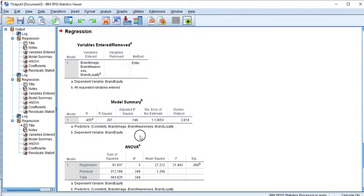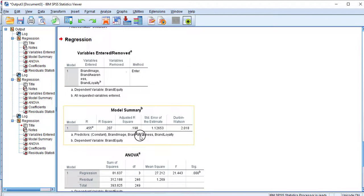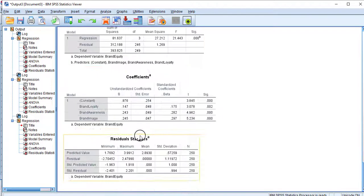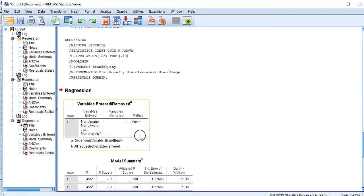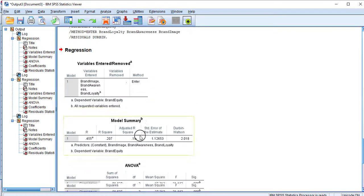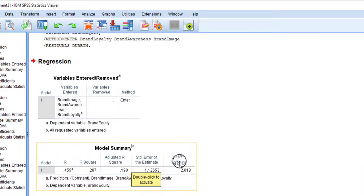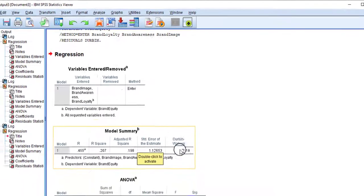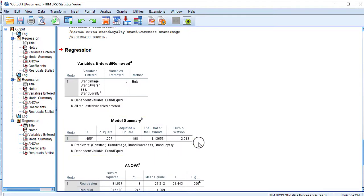Here are the results. These are regression results. As you can see in the model summary table, the last column shows the Durbin-Watson value. What is this value all about and what does it say? First we have to see the benchmark and then we will interpret the result.